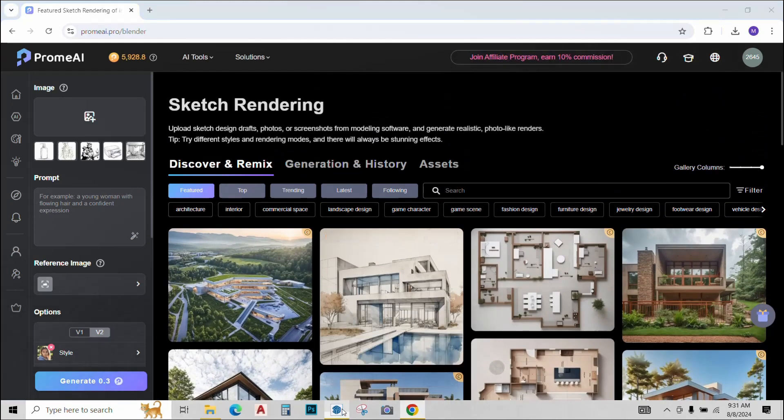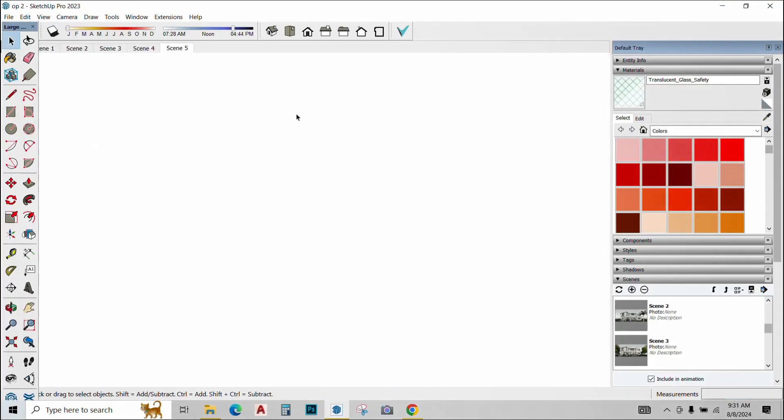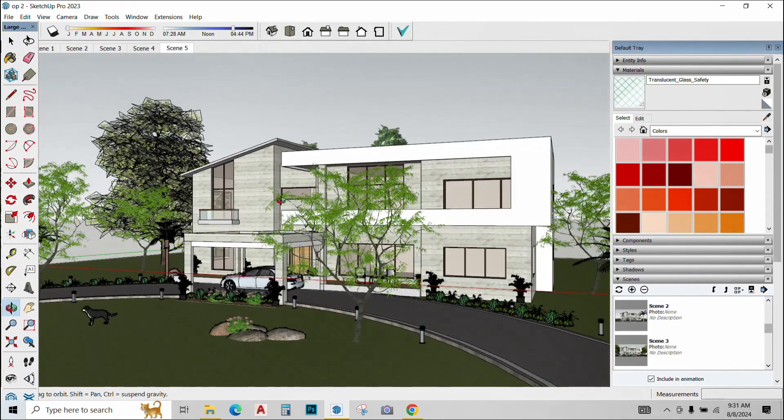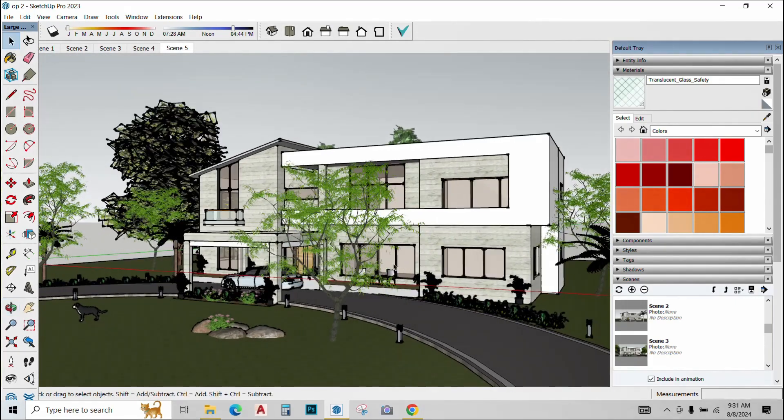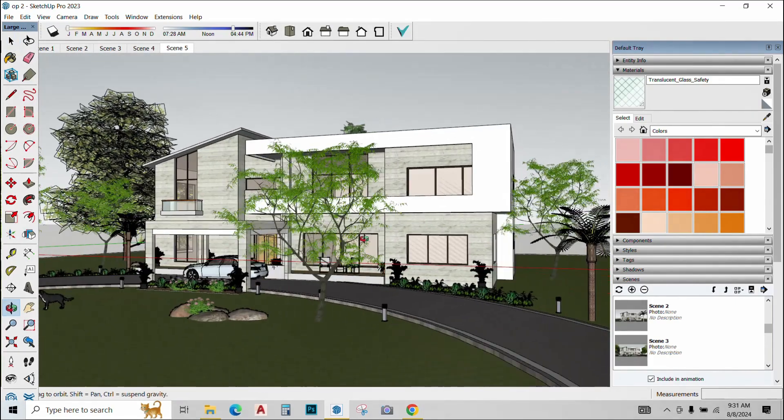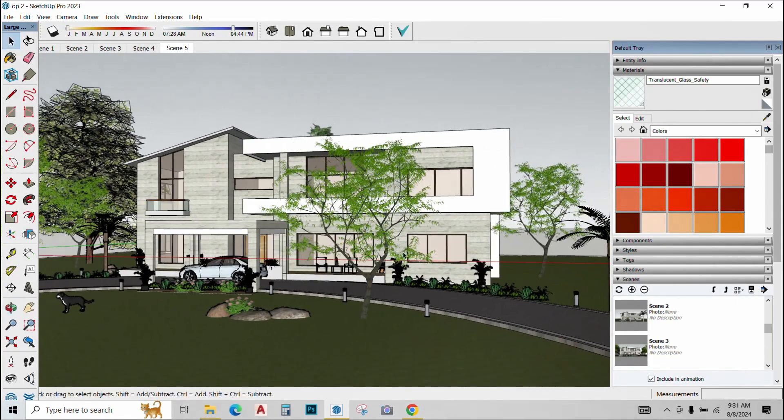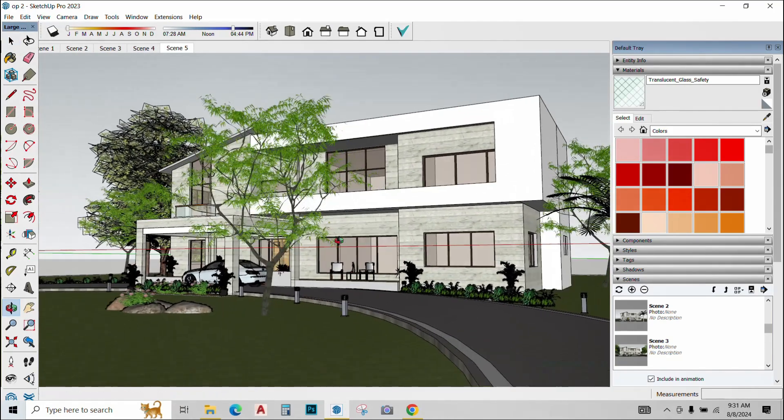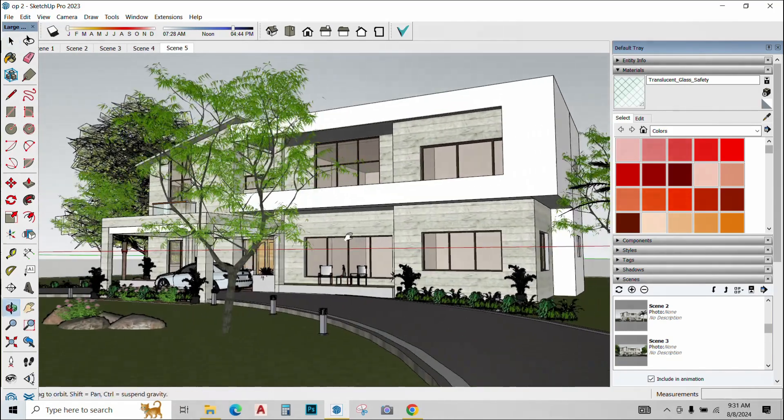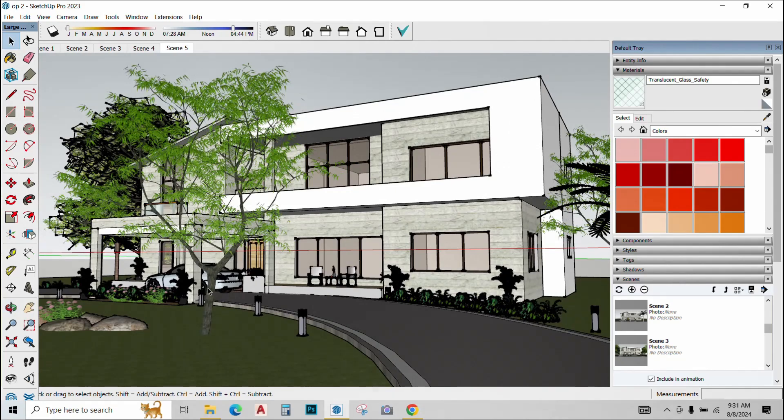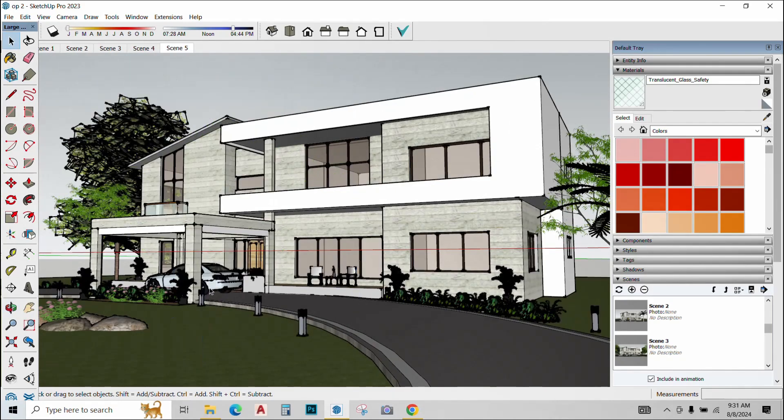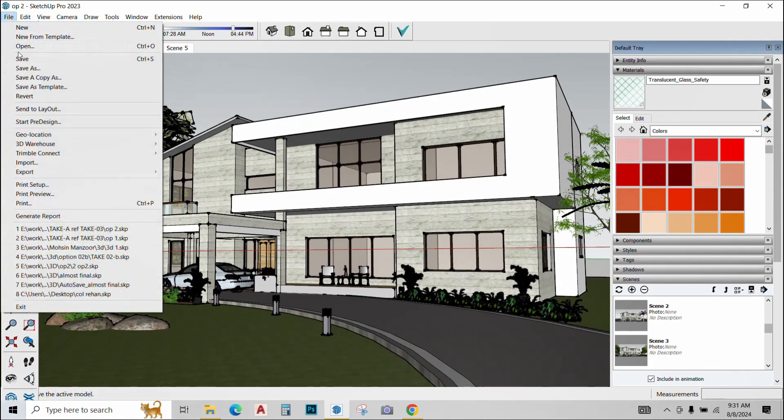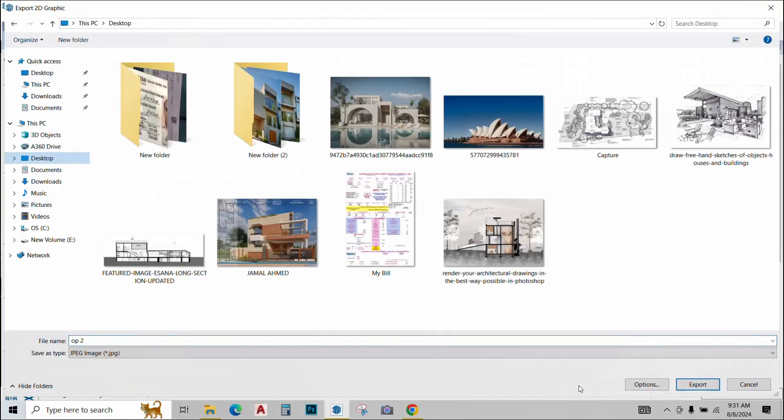I have this 3D model that I have created in SketchUp and I want to render it now. So I'll try to do this with Prome AI. First of all, I'll just find a good view of the model. I think this looks nice. I'll just remove this tree for now and this is a pretty nice view. I'll simply export a screenshot of it. Desktop. Save it.